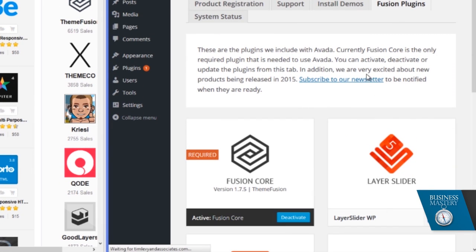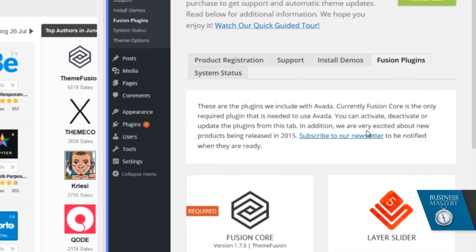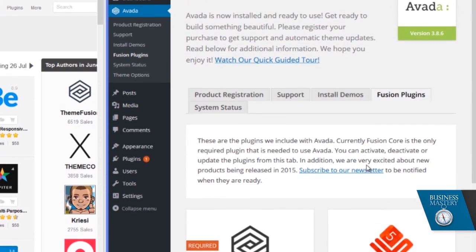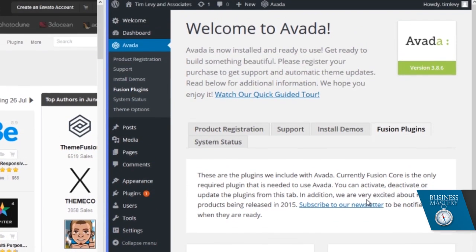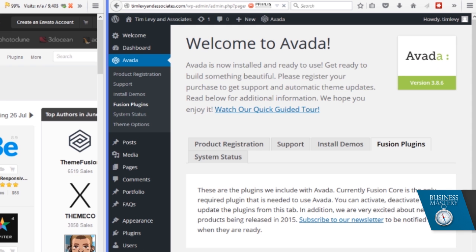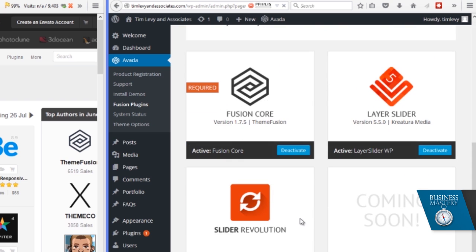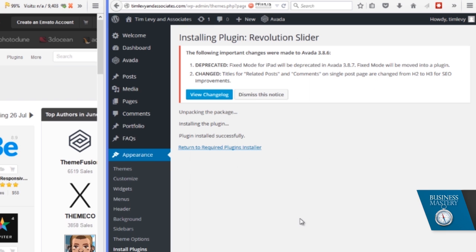Then we'll add this one here called Layer Slider, which is one of those sliding systems that allows images to slide and move around and do fun animated things. And then we'll activate it too. And then the last one it wants us to play with is this one here, which is another slider called the Revolution Slider. Certainly this is one that we use all the time at the top of most of our home pages and some of our other pages too.